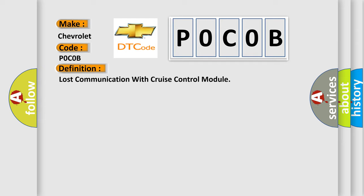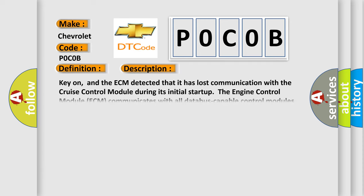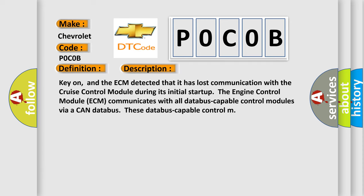Here is a short description of this DTC code. Key on, and the ECM detected that it has lost communication with the cruise control module during its initial start-up. The engine control module ECM communicates with all database-capable control modules via a CAN database.